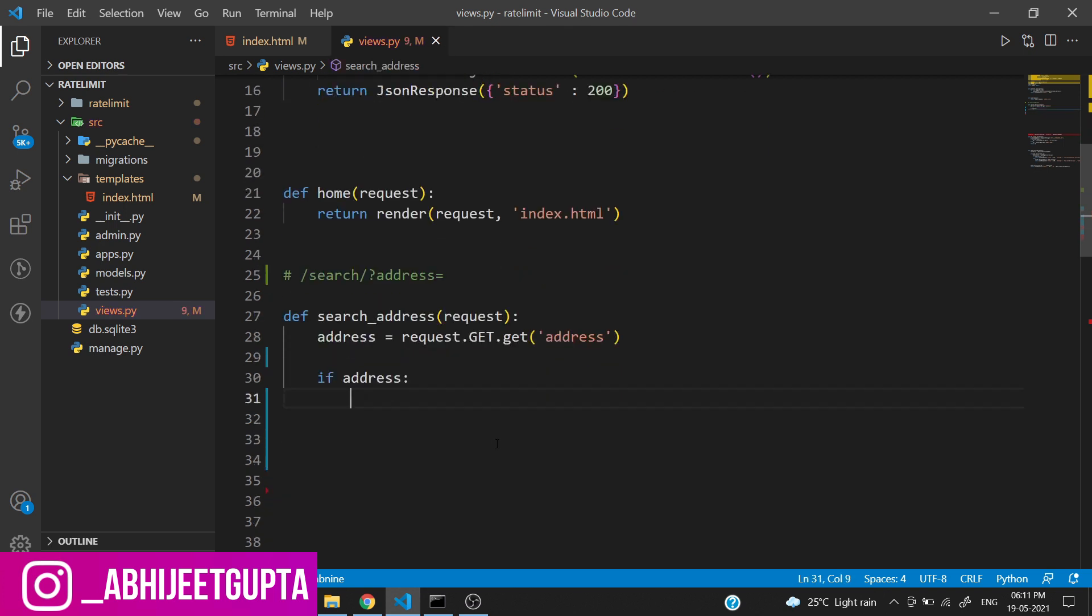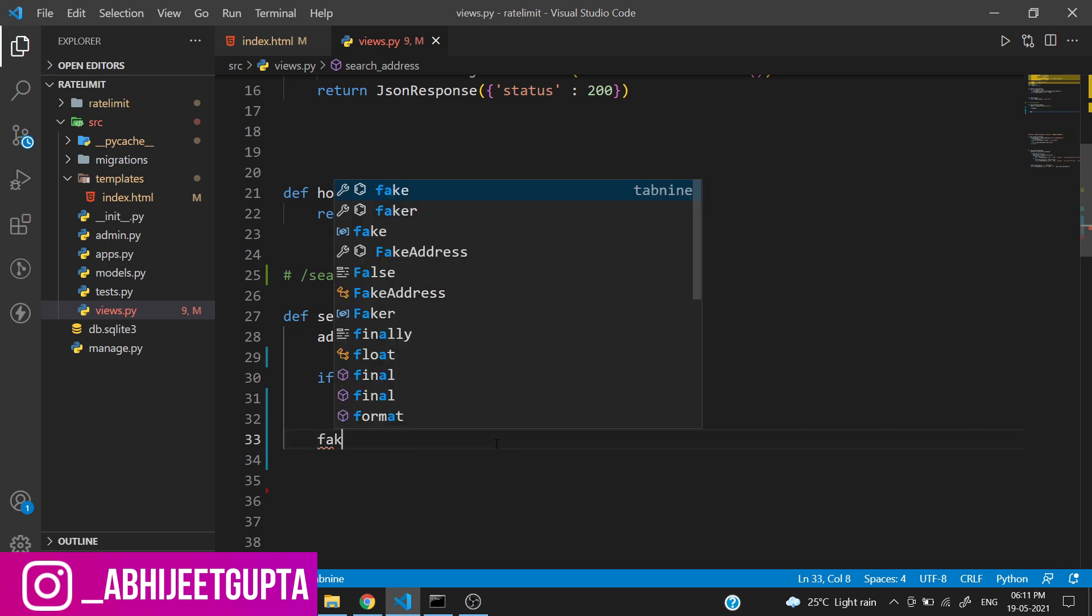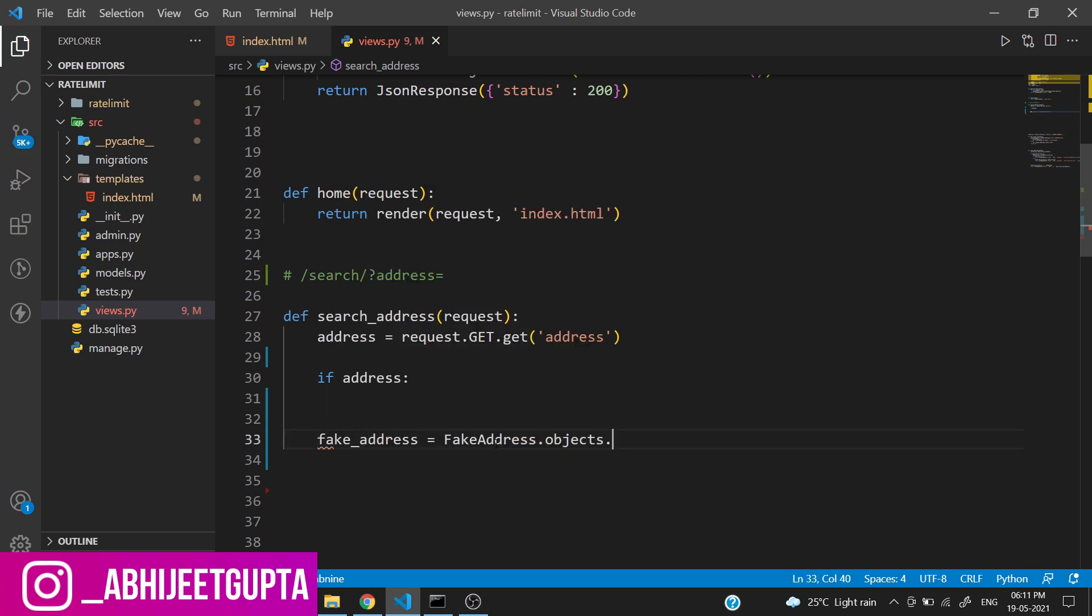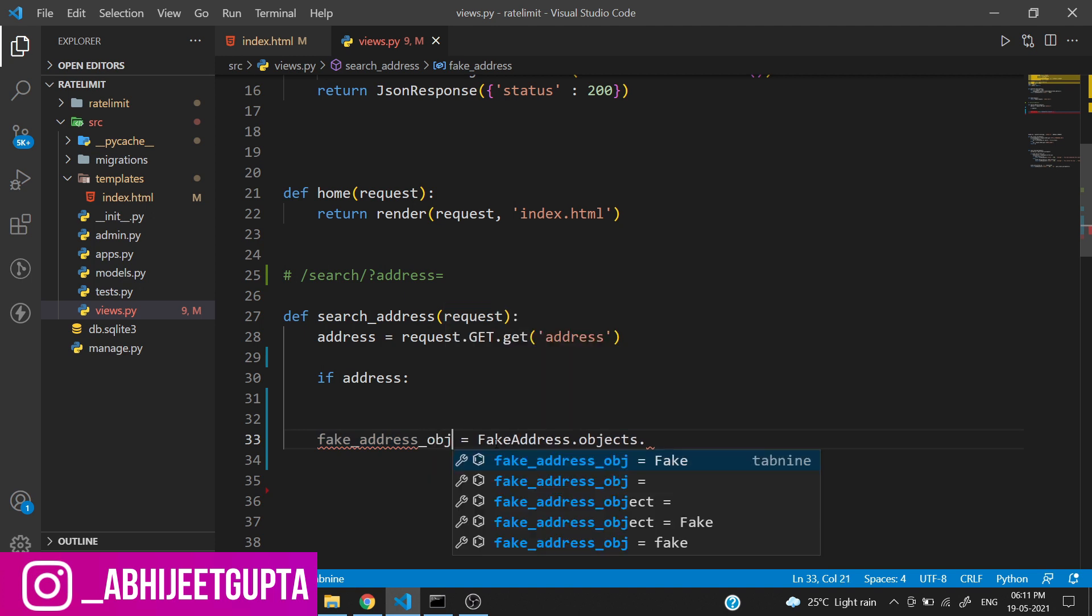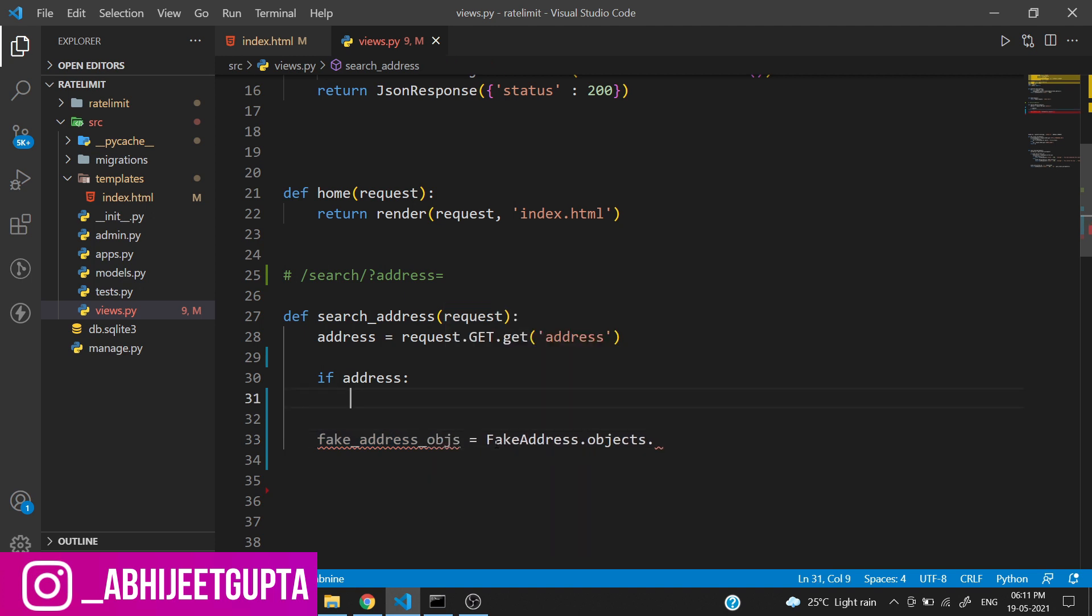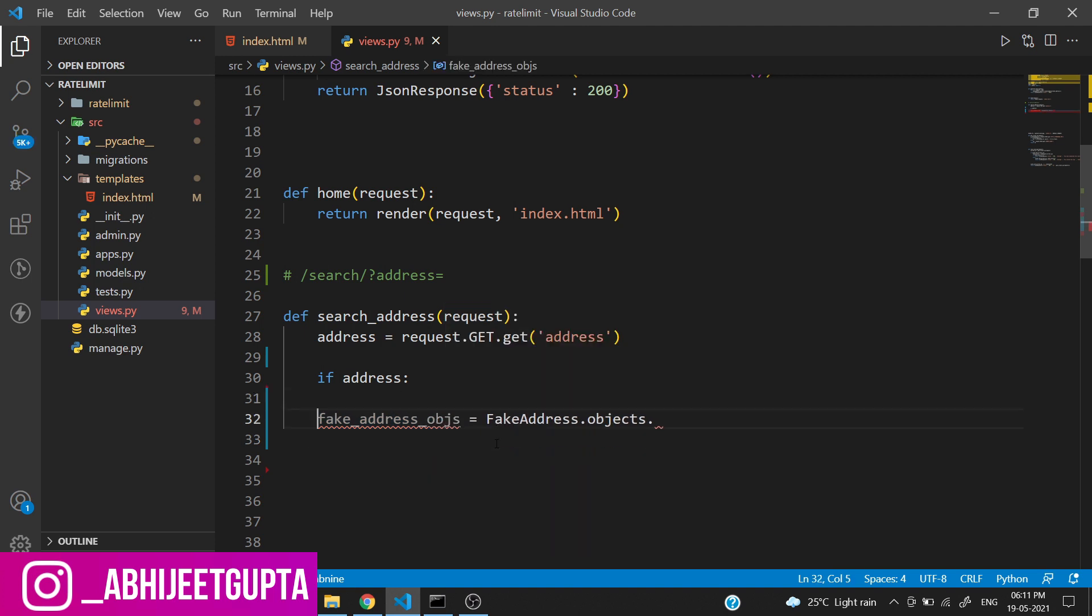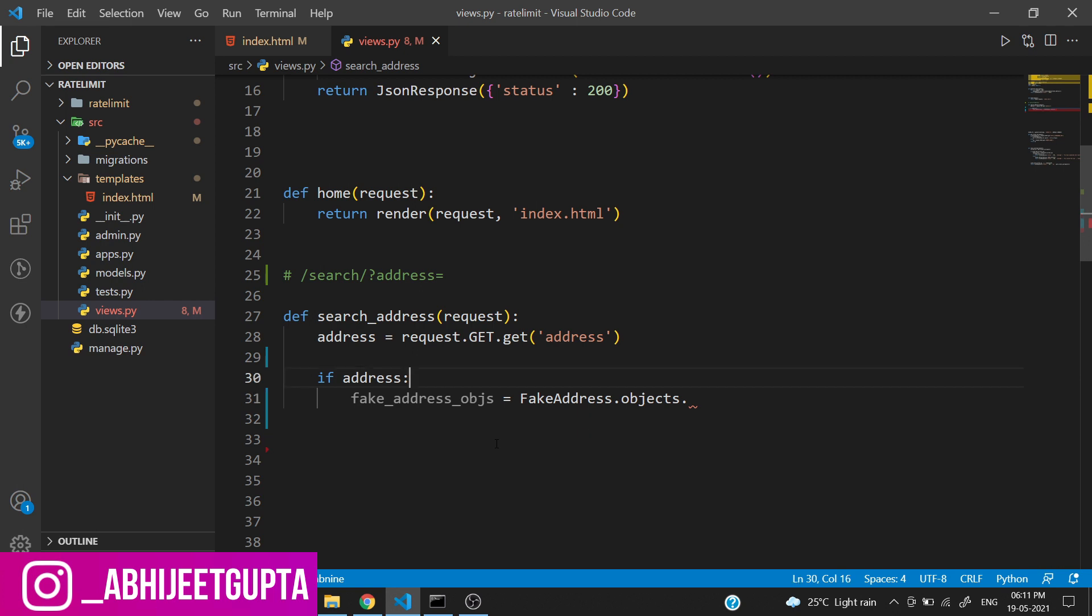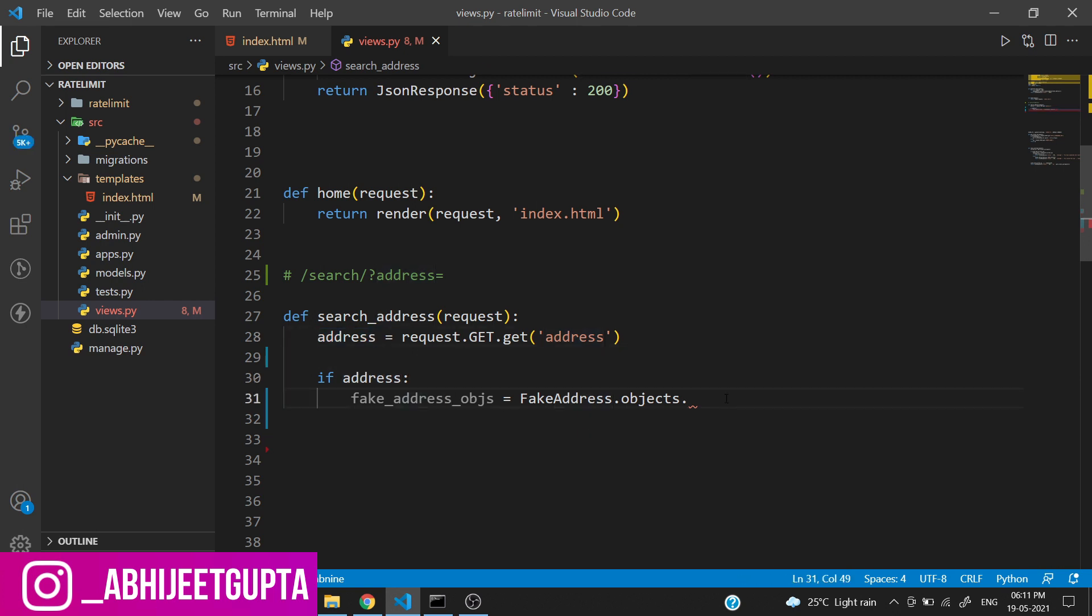If address is there, we need to search upon the data. So fake_address_objs - let's create a variable and grab all the data which matches to that particular address using objects.filter.